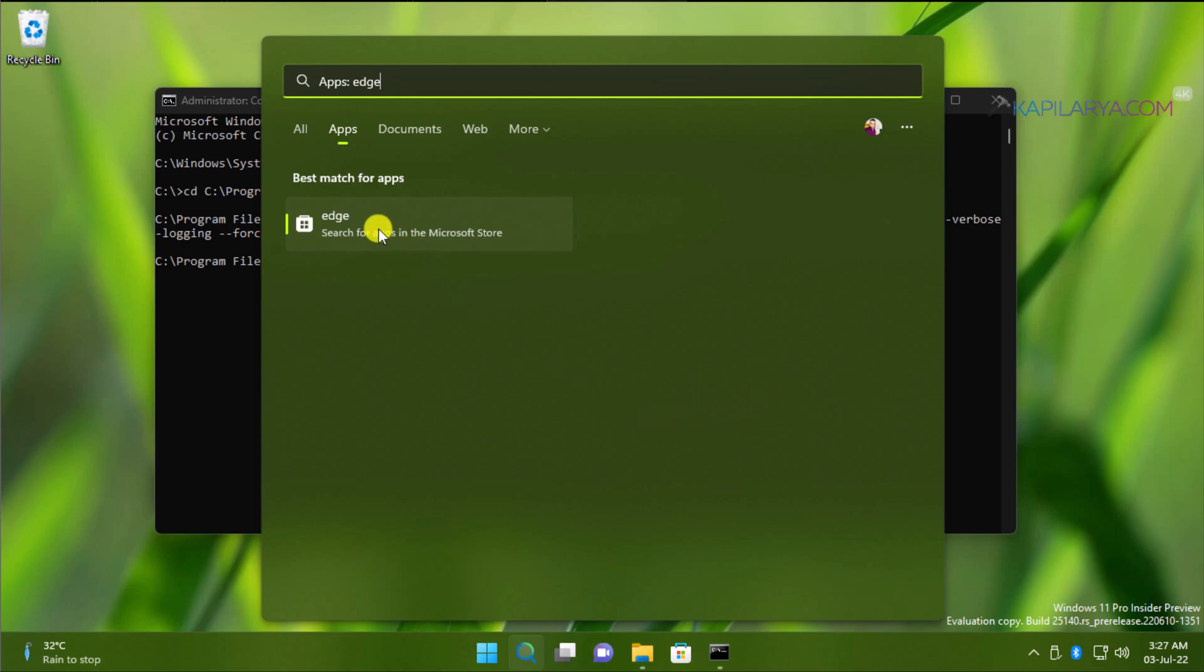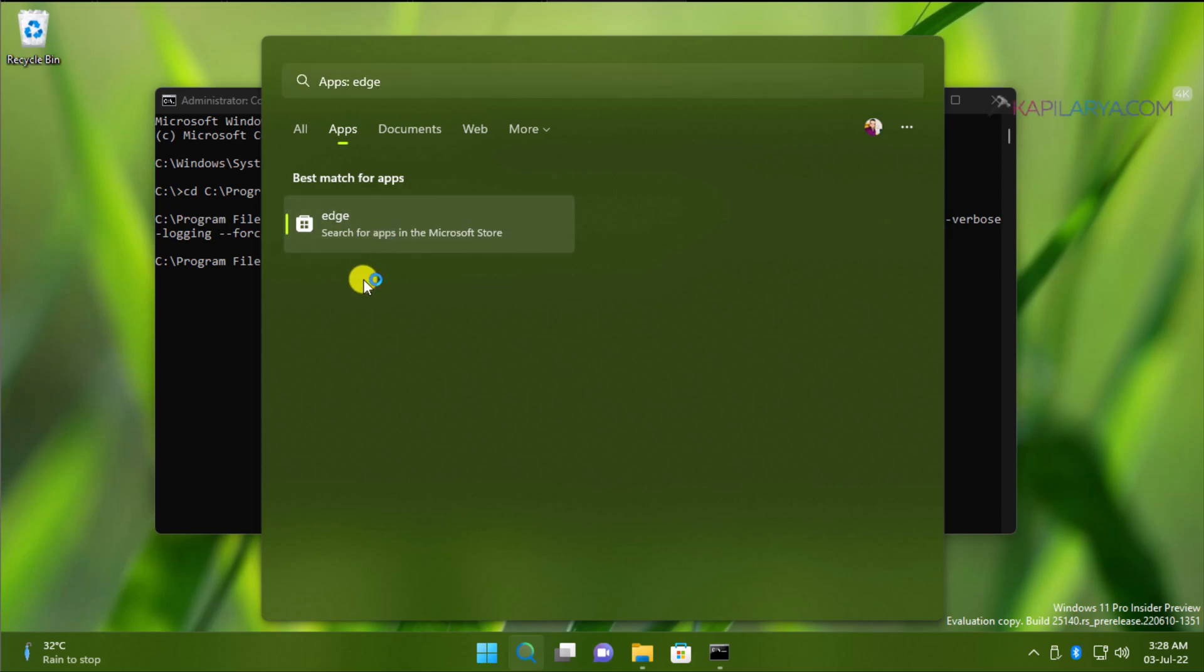So in case if you want to reinstall Edge browser, simply click on this option. In case if you do not want to reinstall the browser, you do not need to take any action.